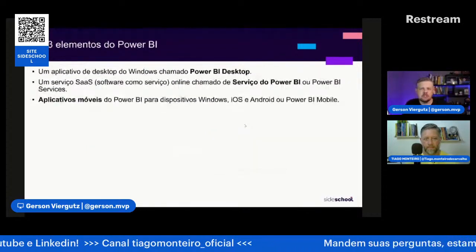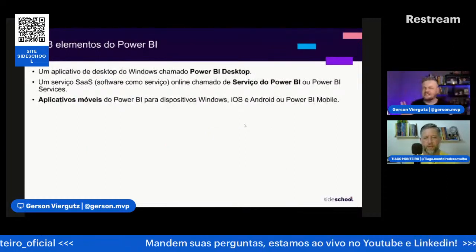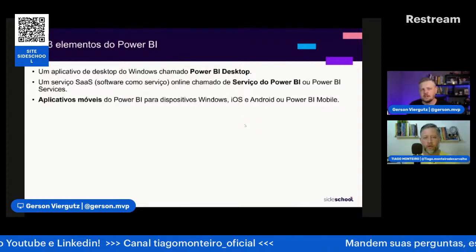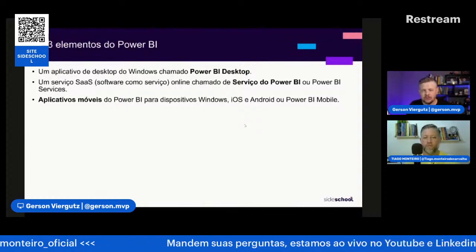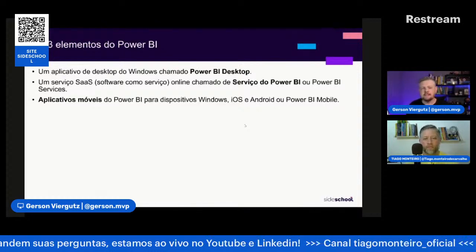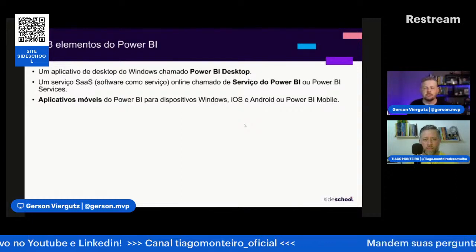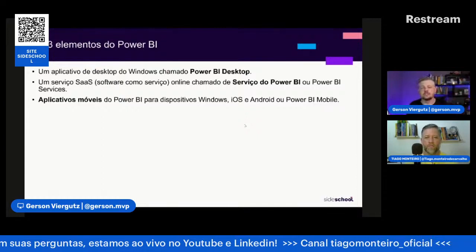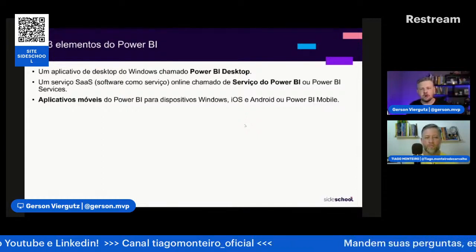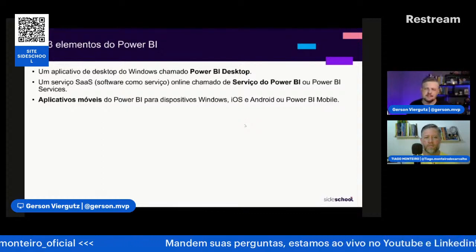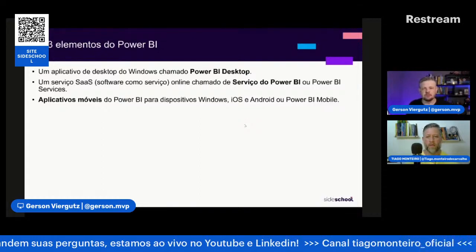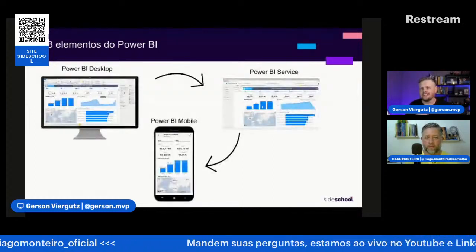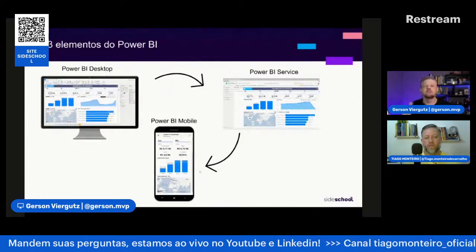Ele é dividido em três elementos: o Power BI Desktop, o Power BI Services e o Mobile. O Power BI Desktop é onde a gente desenvolve, cria os relatórios e dashboards. O Power BI Online é onde a gente configura agendamento de atualização automática, compartilhamento, segurança e governança. E os aplicativos móveis para iOS e Android, onde você acompanha os indicadores na palma da mão. Desktop para desenvolver, Online para compartilhar e gerenciar, e Mobile para acesso rápido às informações.